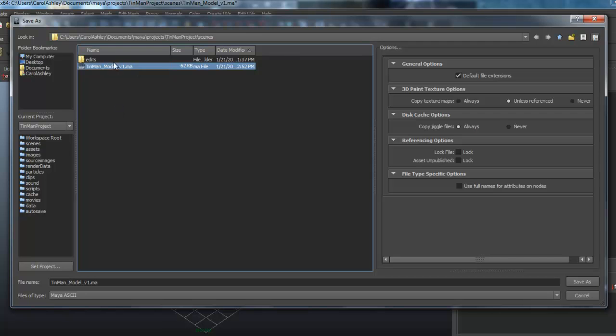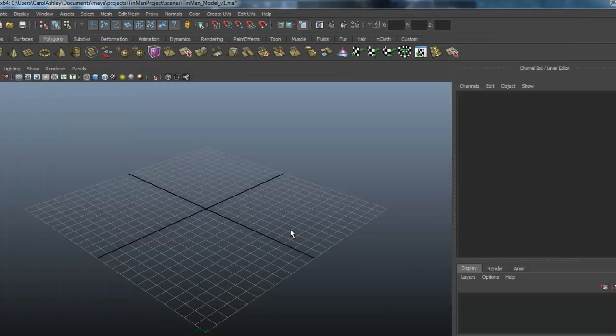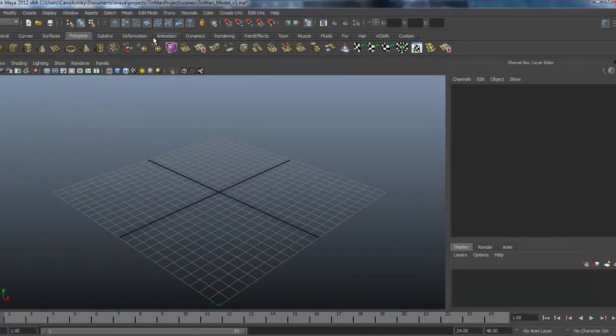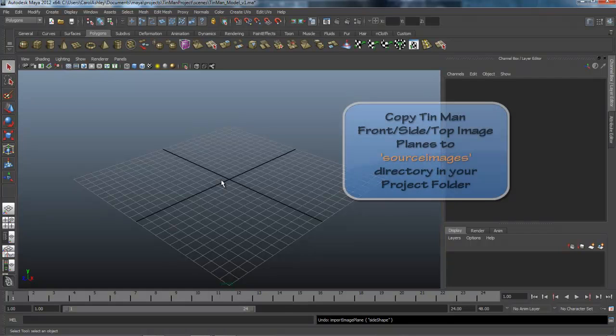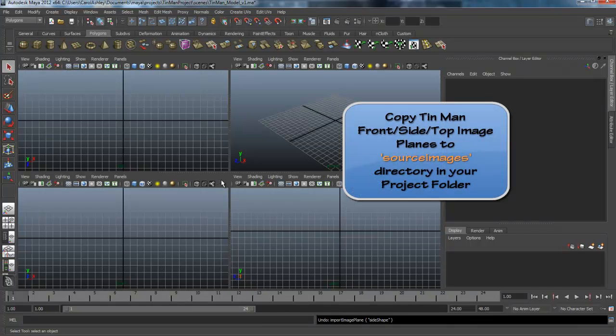You might want to add your name on there if you want to, and you can just see my directory path up here on top working out of Tin Man model 1. So the first thing I'm going to do is set up my image planes.